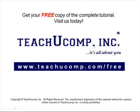Get your free copy of the complete tutorial at www.teachucomp.com forward slash free.